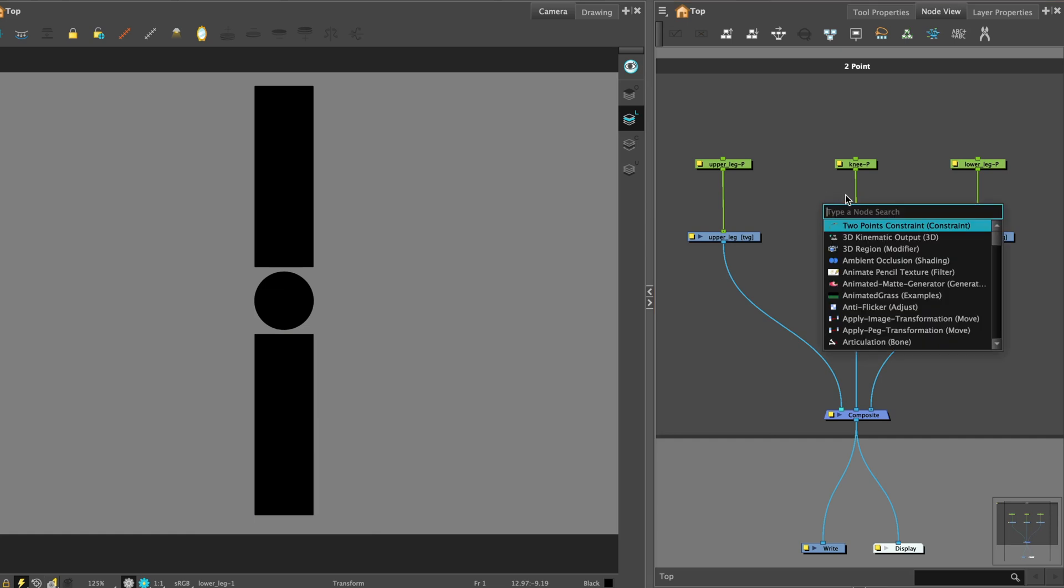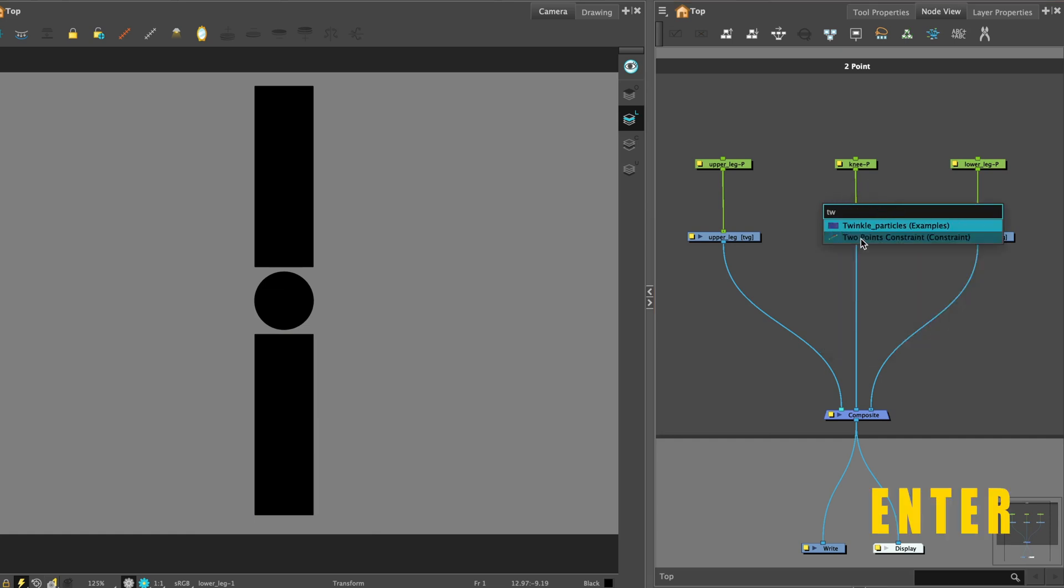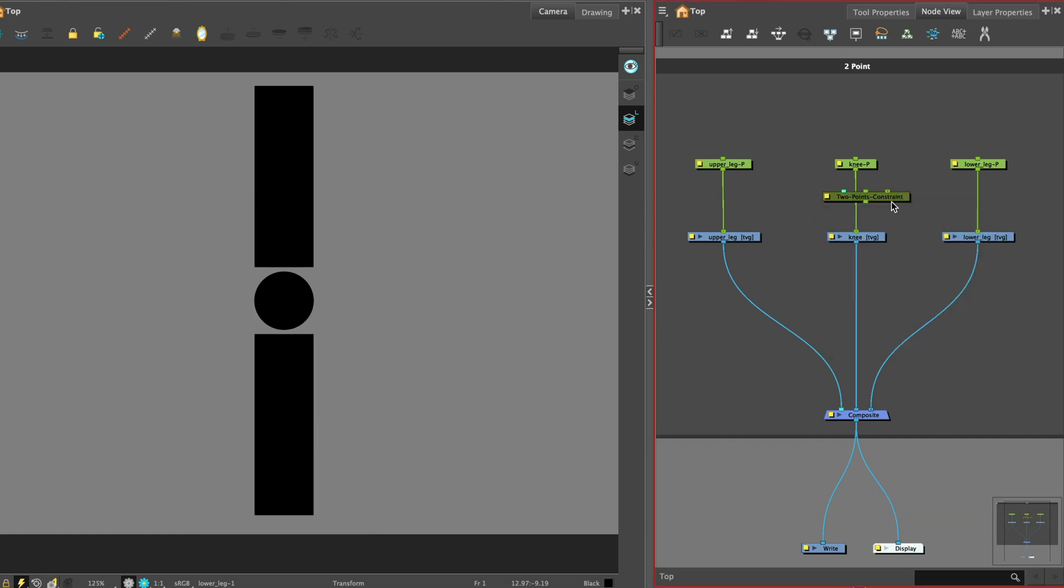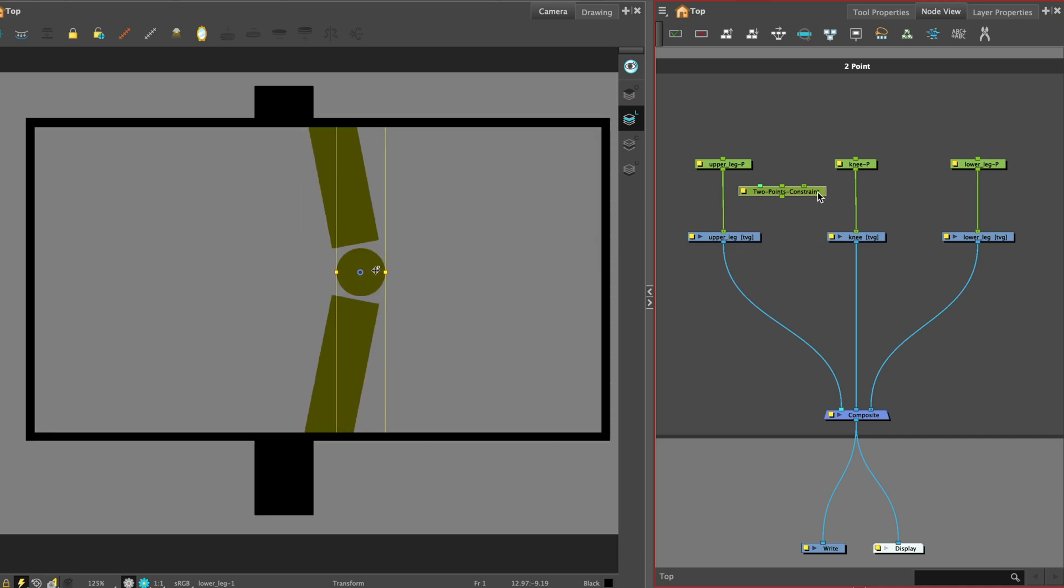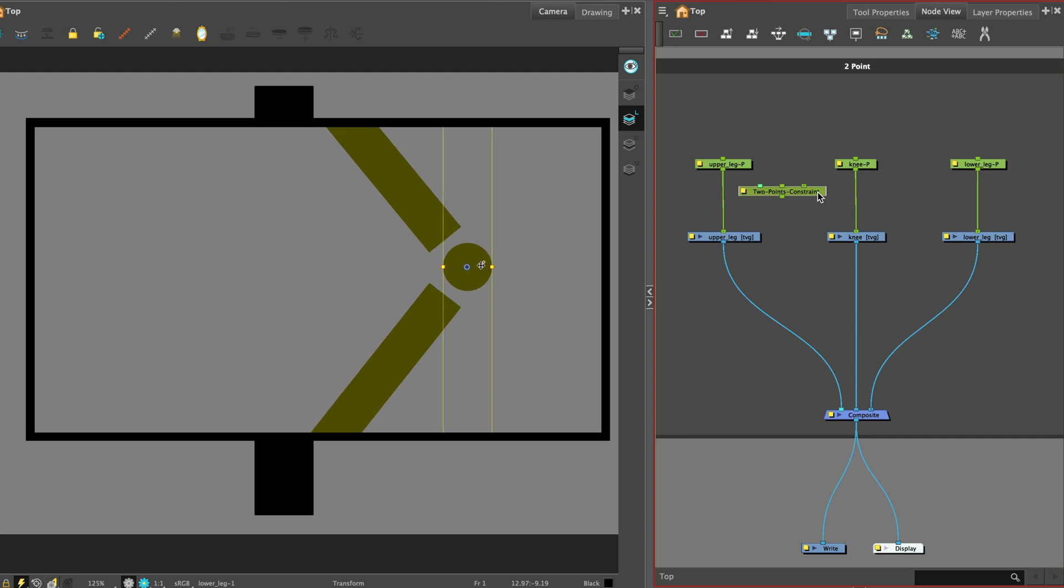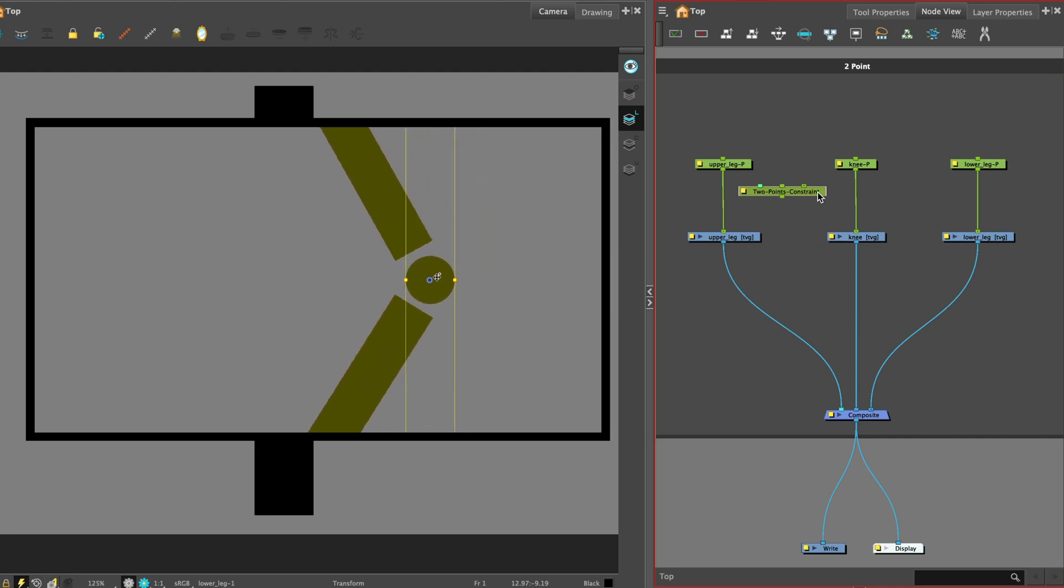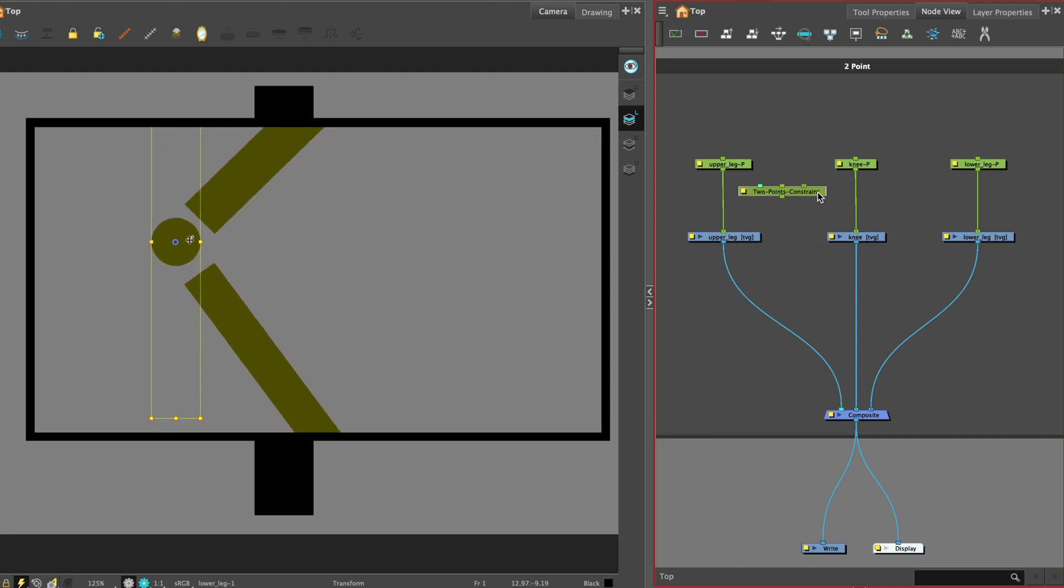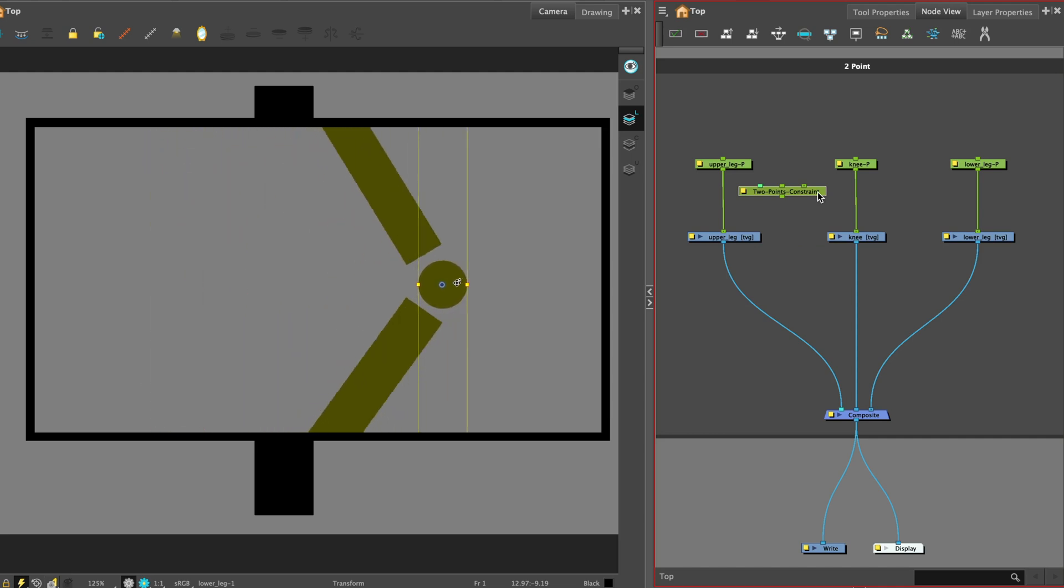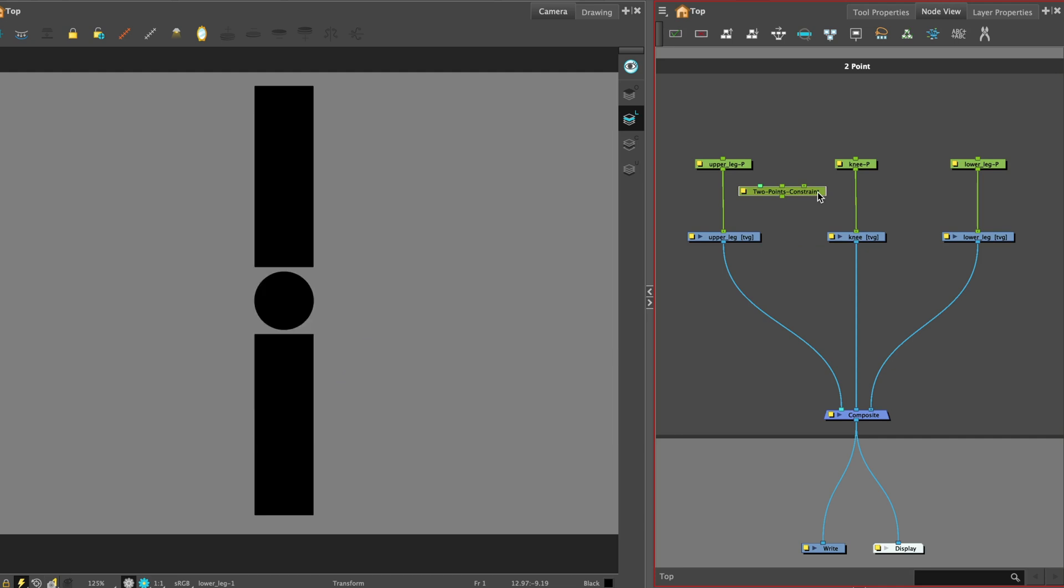Now let's get the two points constraint. Hit enter for the node library and put in the first two letters. A two point constraint constrains a drawing between the pivot point of two pegs. This node can be configured to squash and stretch the drawing it transforms automatically, as well as to stop stretching or squashing the drawing past specified limits. This can be especially useful for rigging limbs together and allow the animator to manipulate them by their articulations.